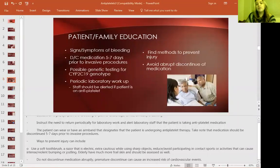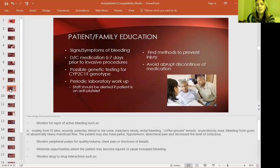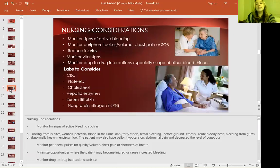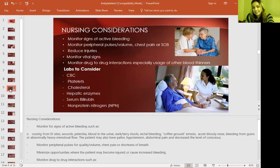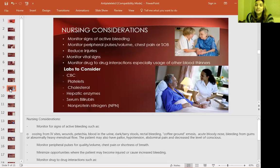Also, avoid discontinuing the medication abruptly, as it can cause cardiovascular events. Nursing considerations include: monitor for active bleeding, monitor peripheral pulses and volume, reduce injury risk, monitor vital signs, and monitor drug-to-drug interactions, especially with other blood thinners. Labs to consider are CBCs, platelets, cholesterol, hepatic enzymes, serum bilirubin, and non-protein nitrogen.